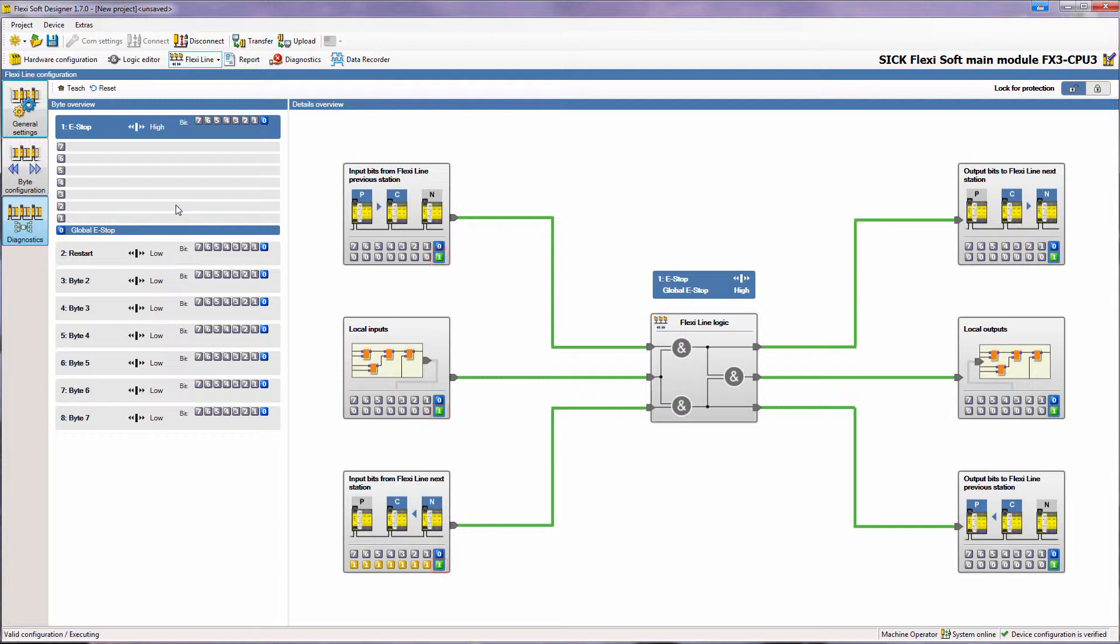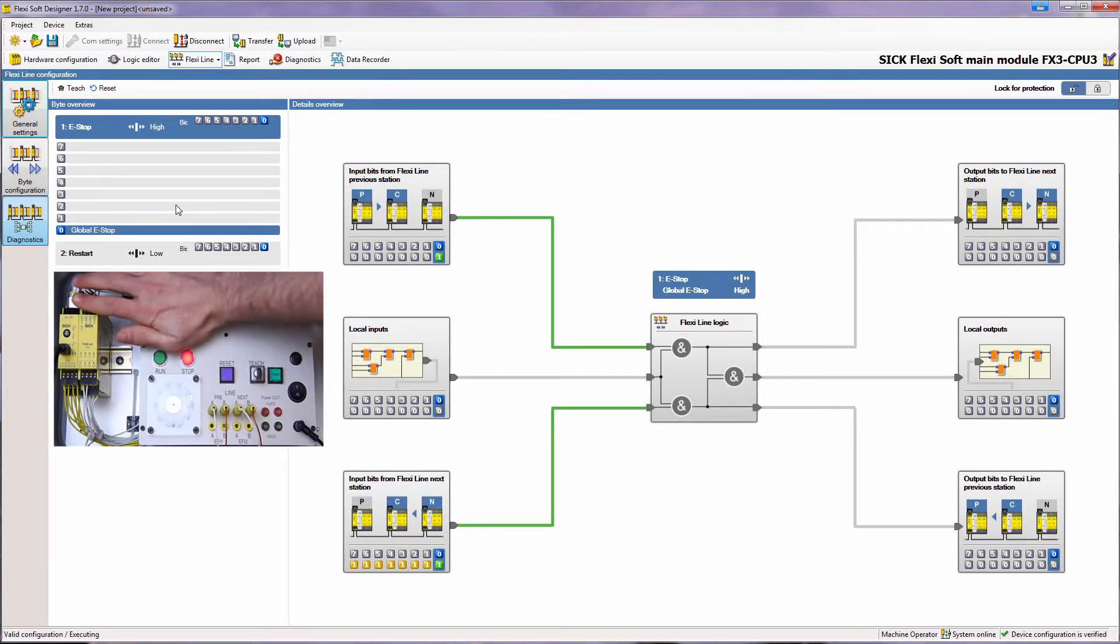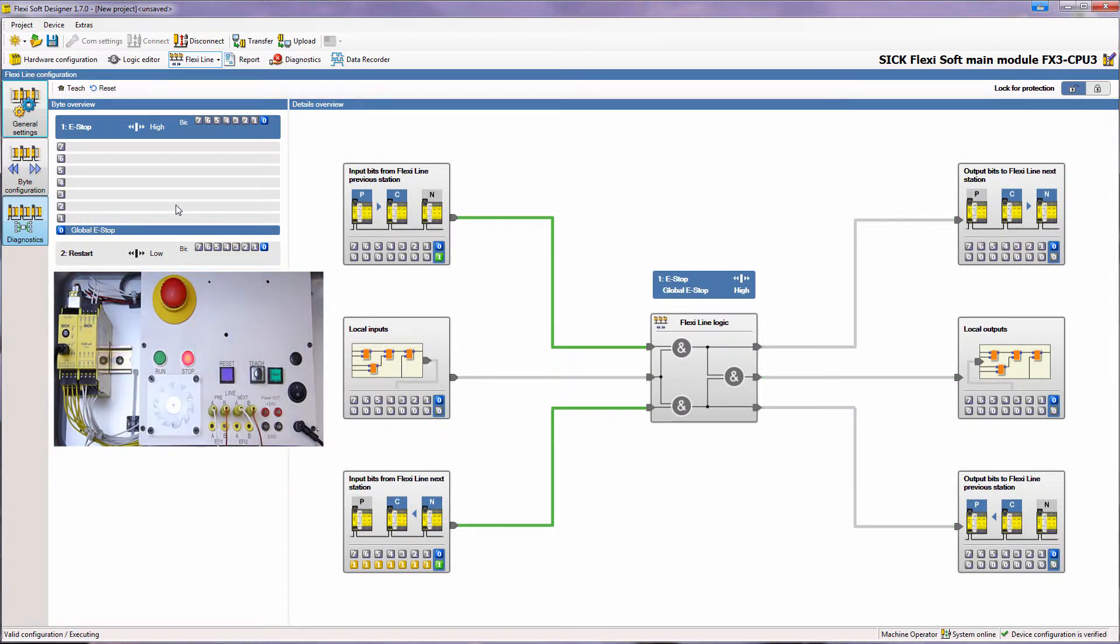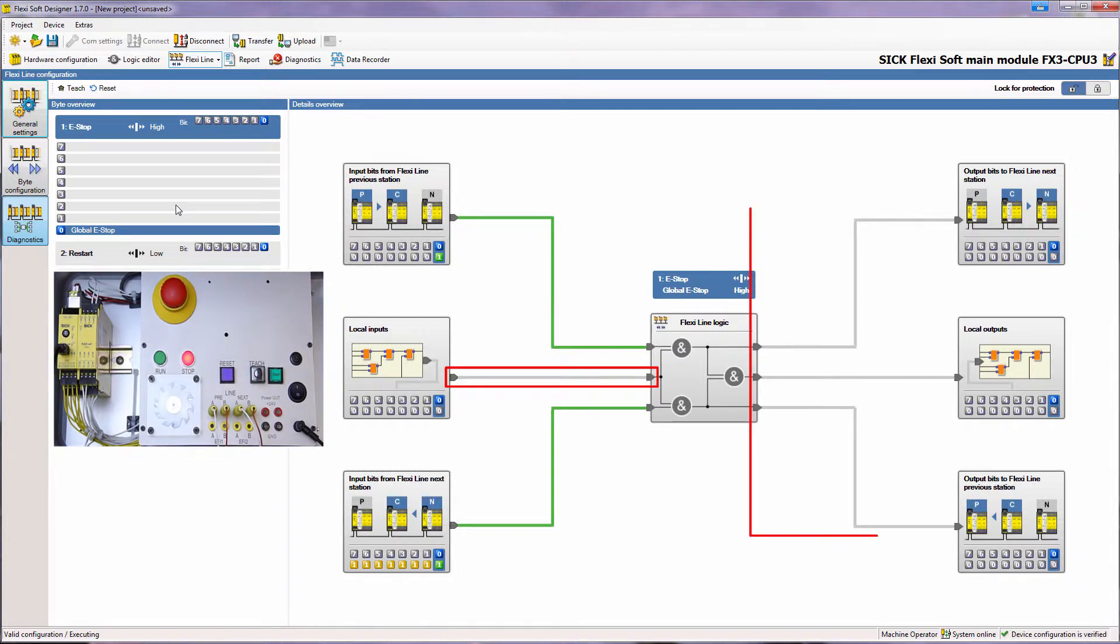Now I press the e-stop on station 2 which is connected to the FSD. The actuators of all demo cases stop. The global e-stop bit of the local inputs as well as the connection to the FlexiLine logic has changed to grey. This low signal was processed via the FlexiLine logic to the output bits, and the result has been the stop of all the stations within the FlexiLine system.